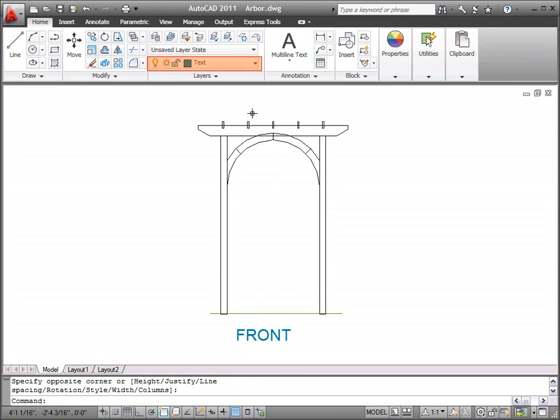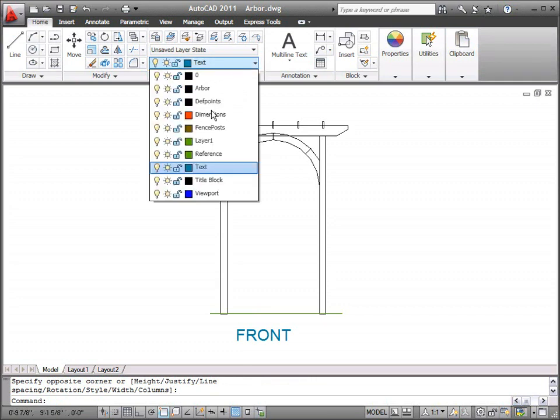After adding text, I return to the Layers dropdown and set the Dimensions layer current.